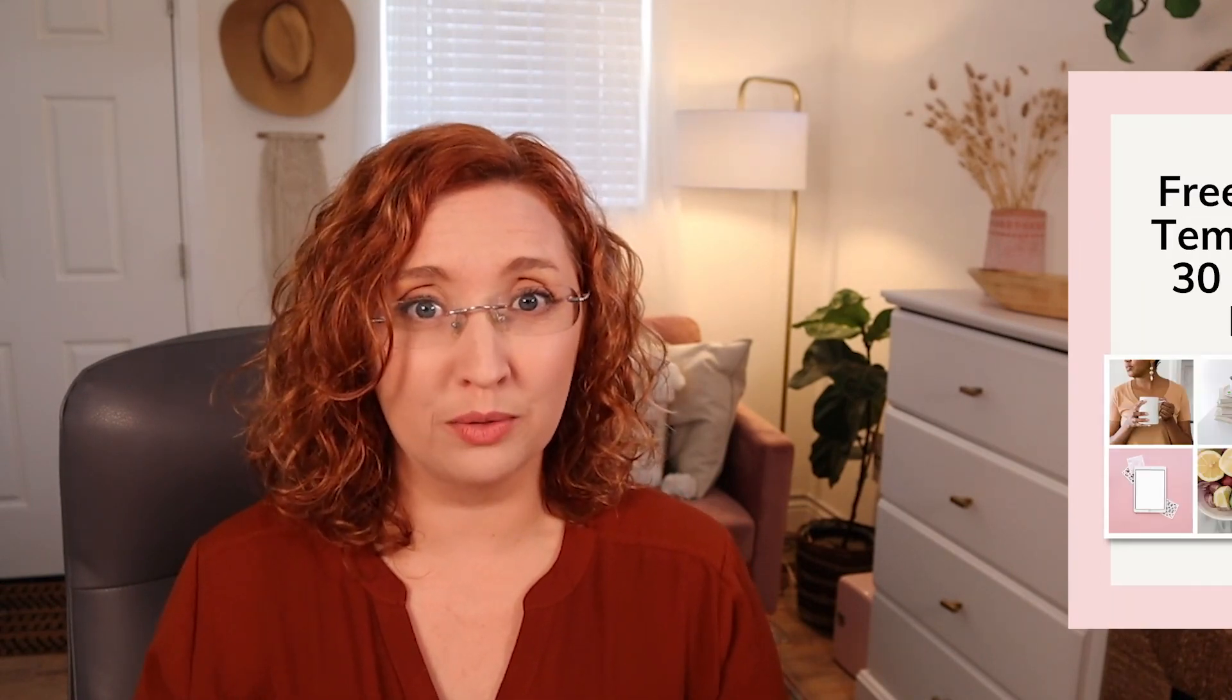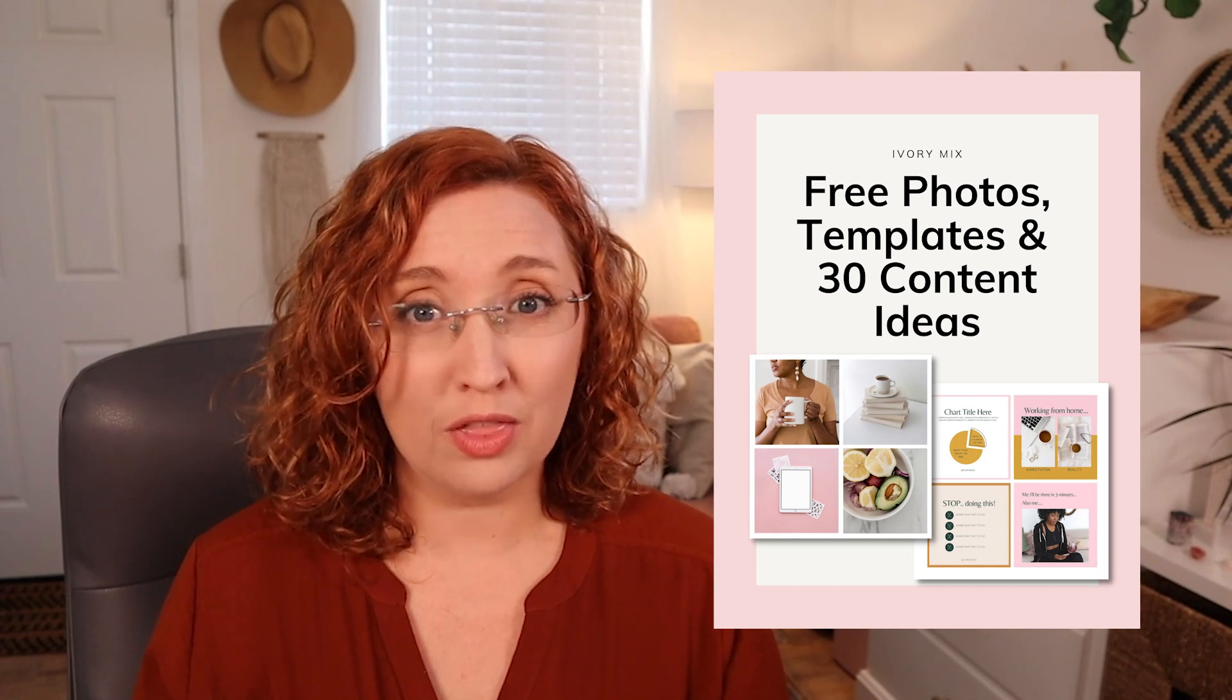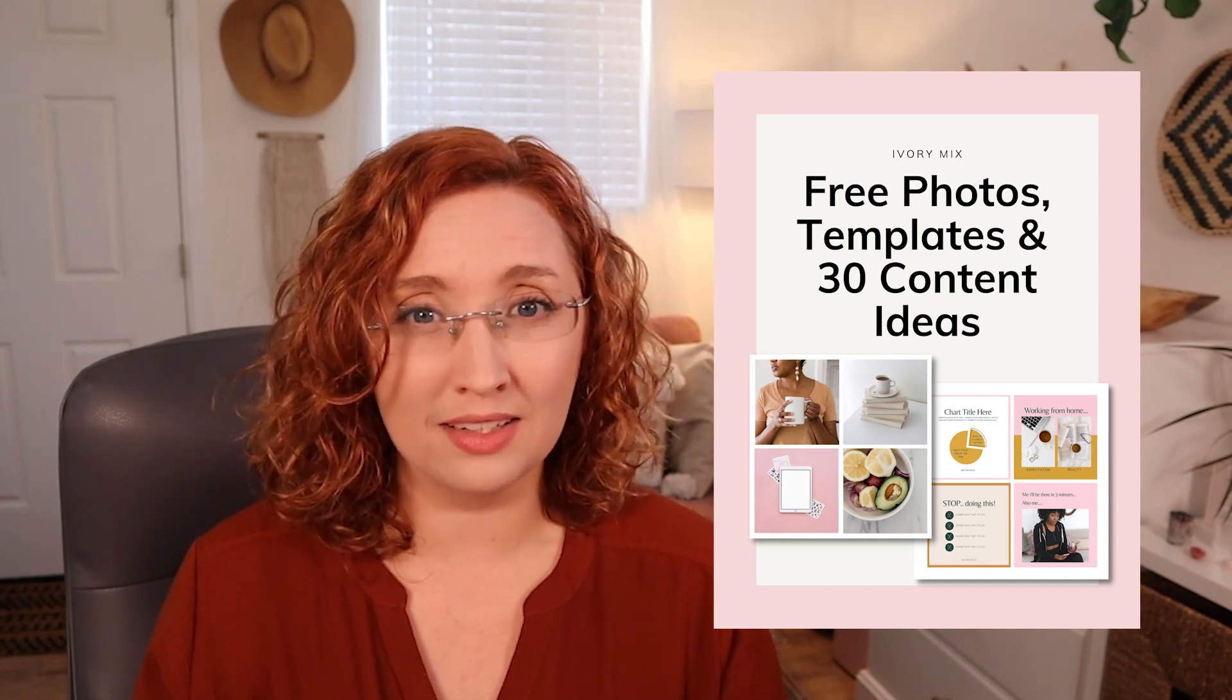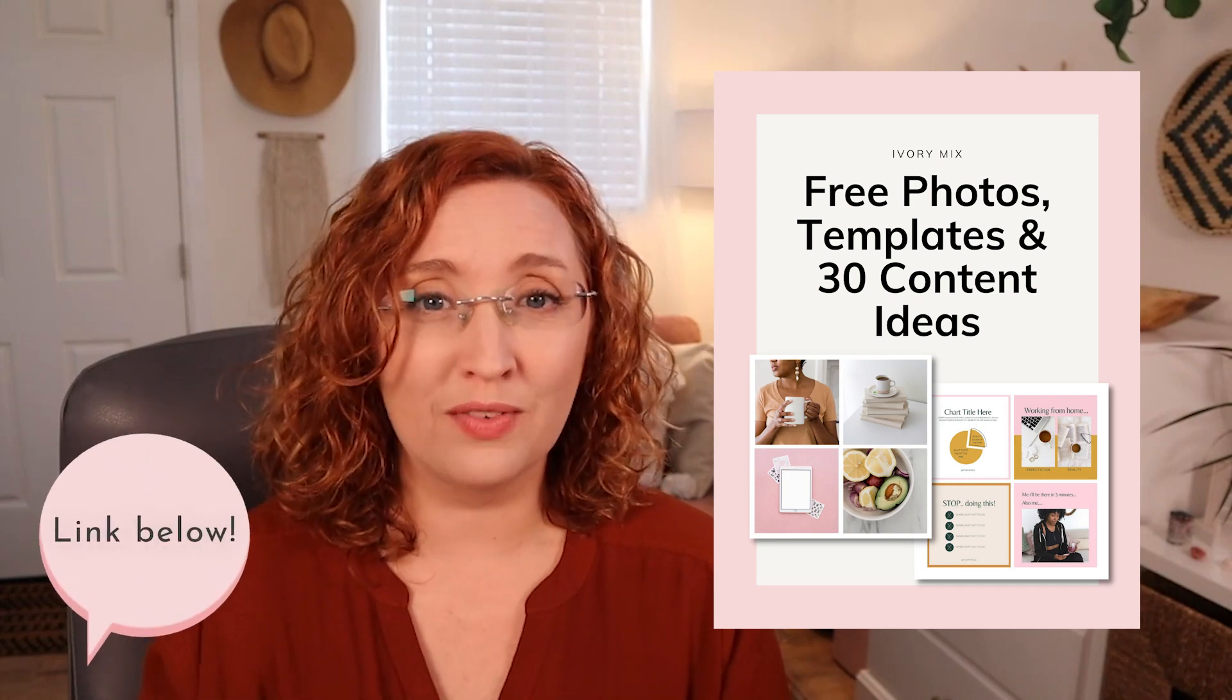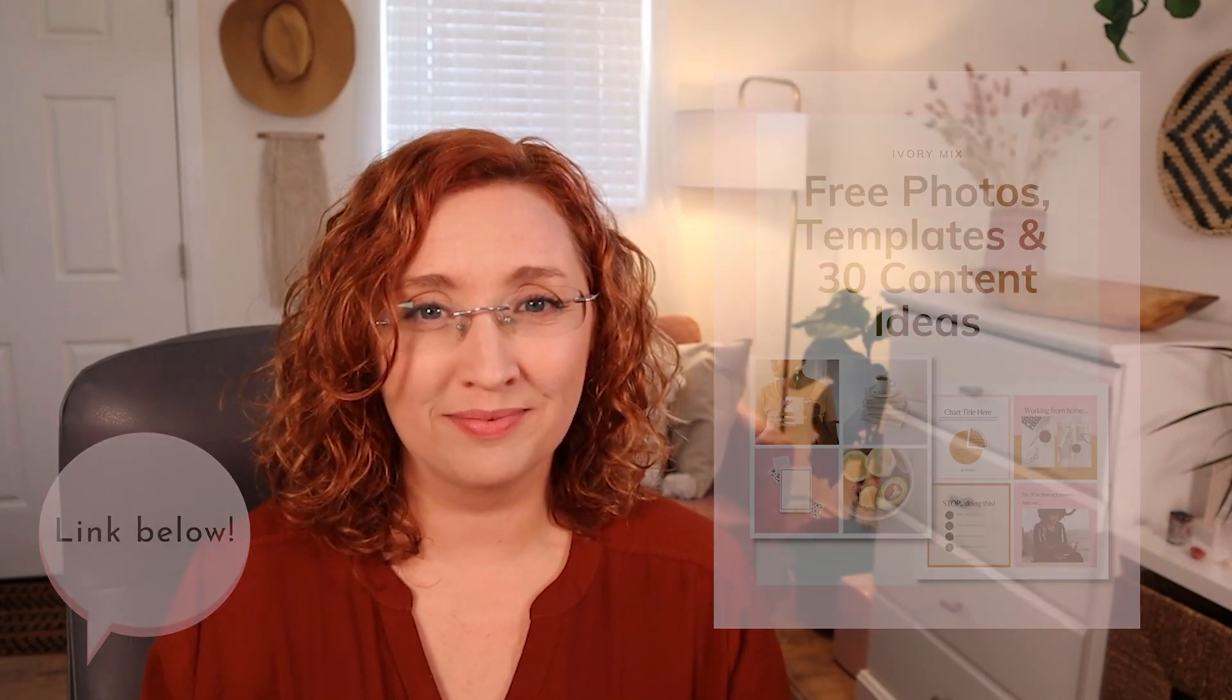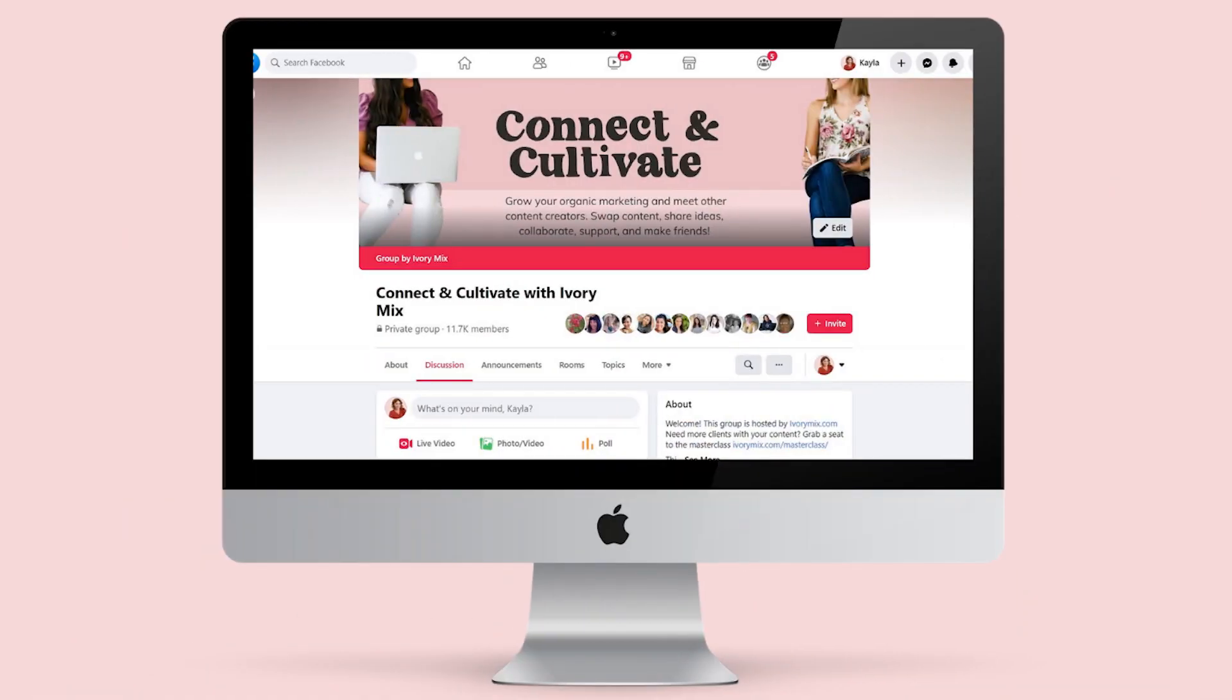I've put together hundreds of made-for-you stock photos and done-for-you Canva templates with 30 content ideas so you can get started creating content right away. You can grab it right below this video—it's absolutely free. Also, if you're finding it hard to get new subscribers or connect with your audience, I've got a secret society Facebook group where you can join others and connect with other content creators, and you can get a link to that right below this video as well.